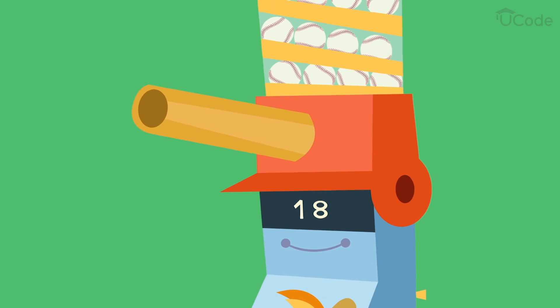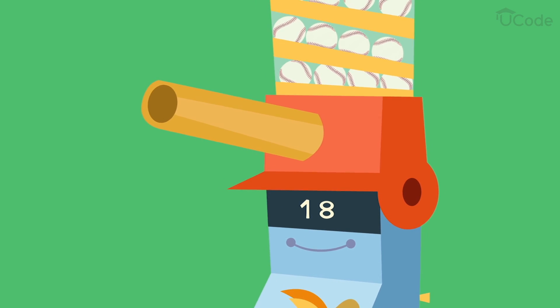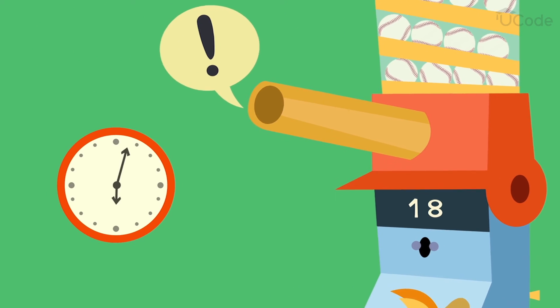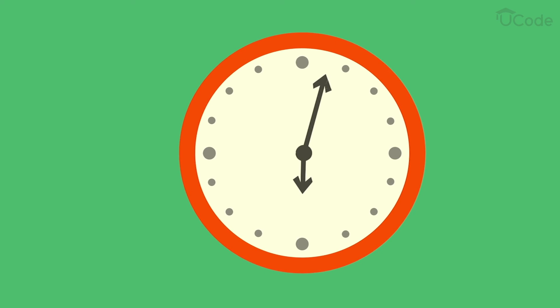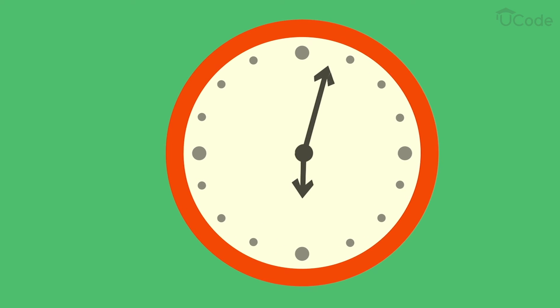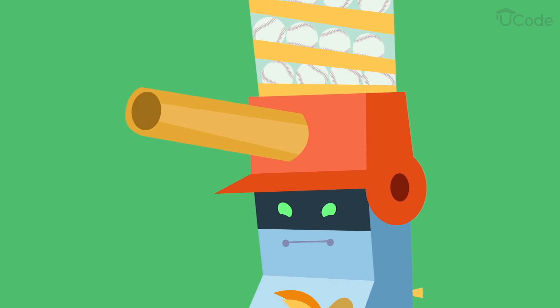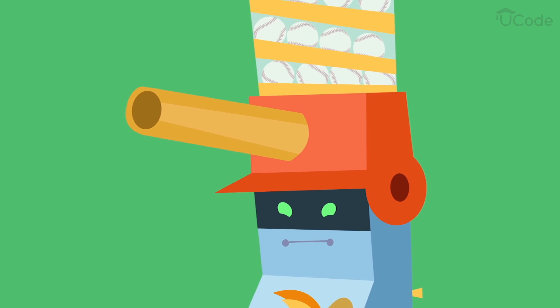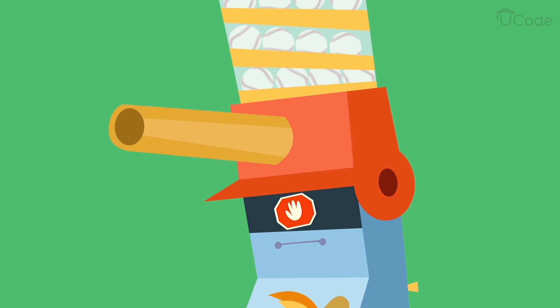What if the machine has thrown 18 pitches, and the time is 6:05? In this case, the automatic pitcher will not throw a pitch. Why? Because it is after 6 p.m., and one of the conditions is false.